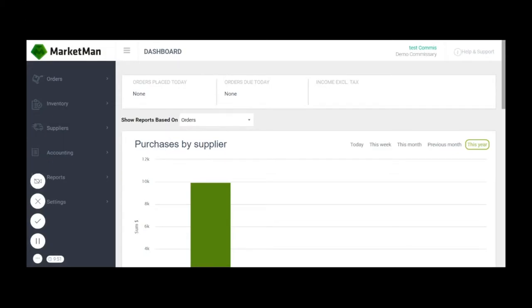Setting both of these up correctly from the get-go is crucial to ensuring proper communication between a commissary and its network stores.